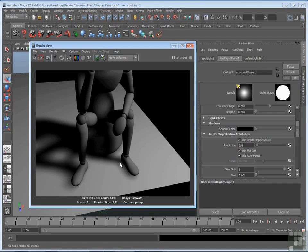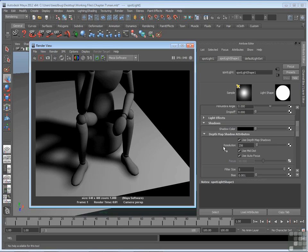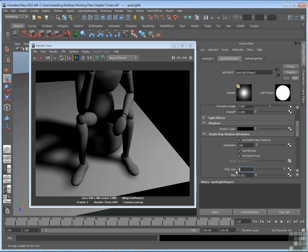And in fact you get a soft shadow. So small resolution, large filter size, soft shadow. The opposite is true for a sharp shadow. If you want a sharp shadow, you want a large resolution and a small filter size. And filter size defaults to 1.